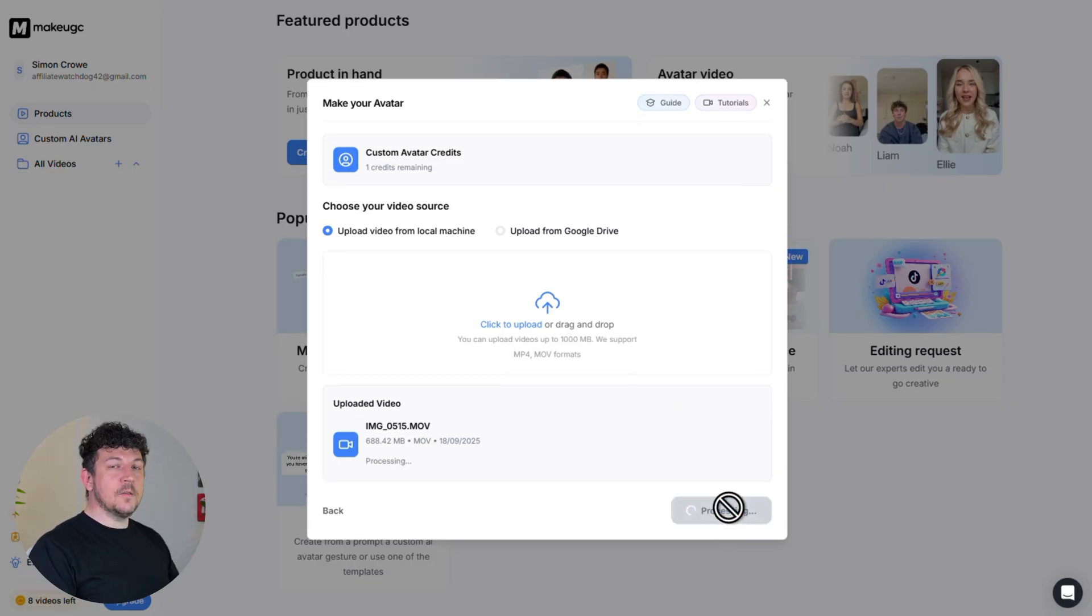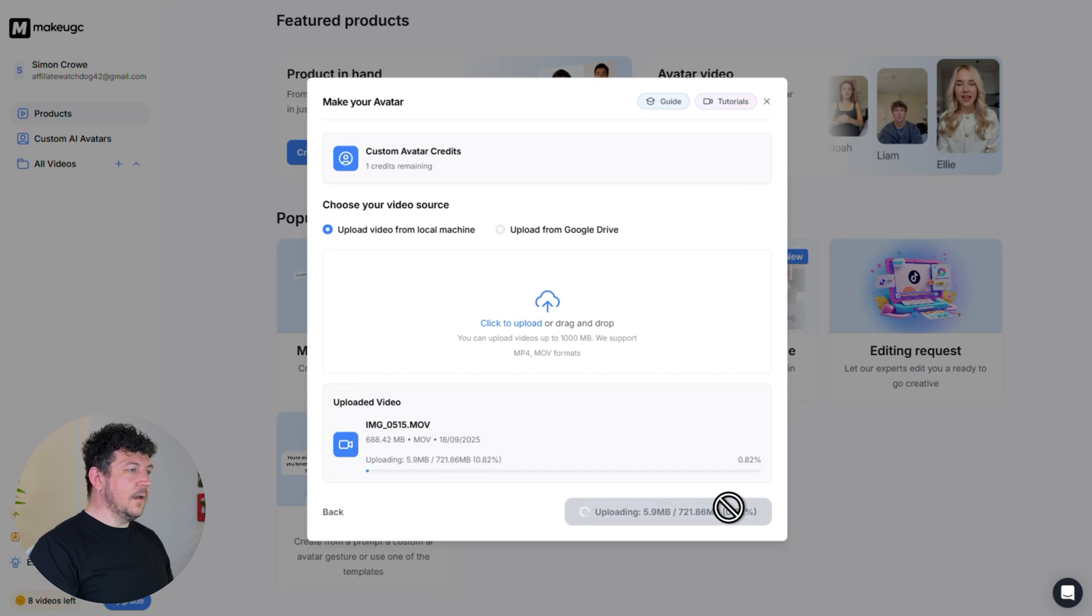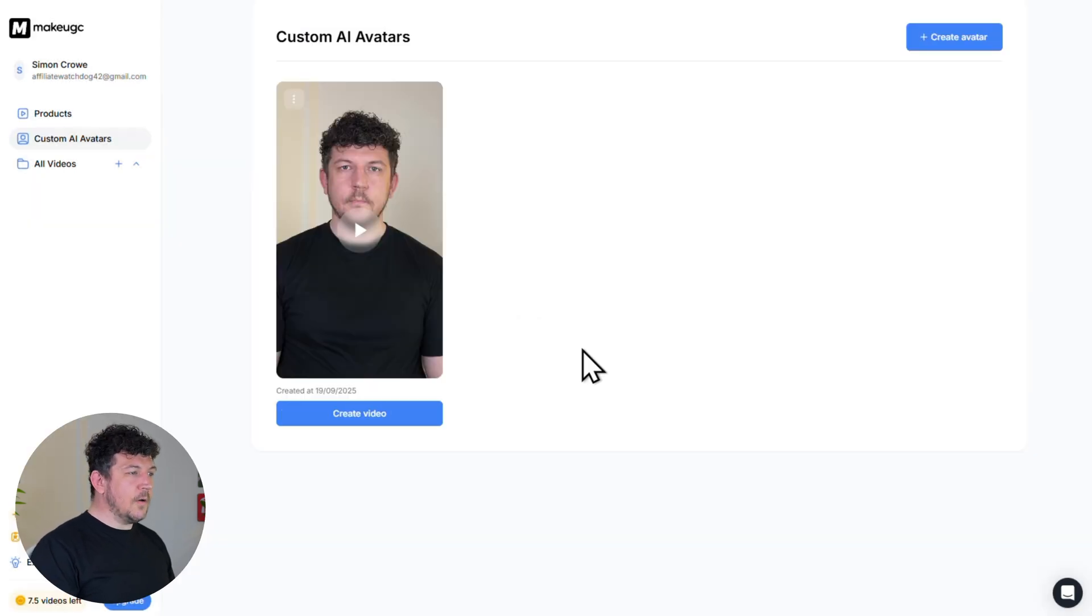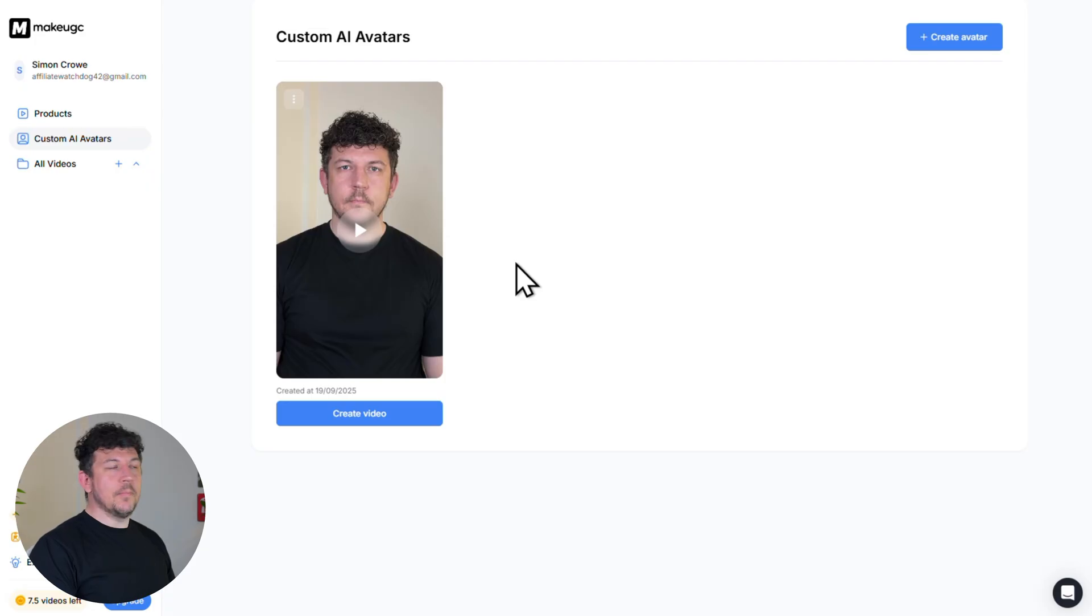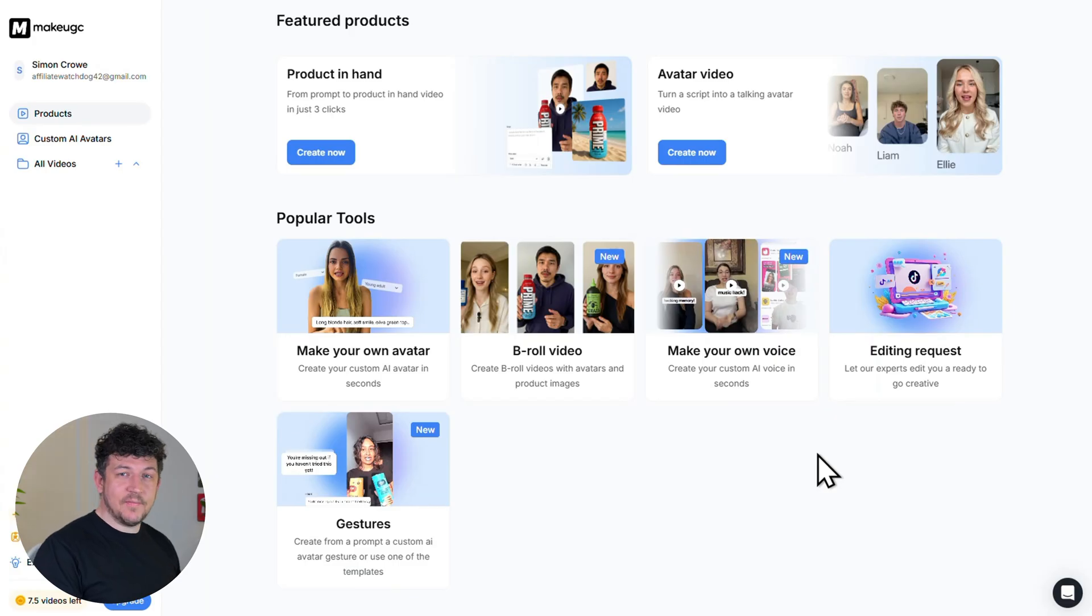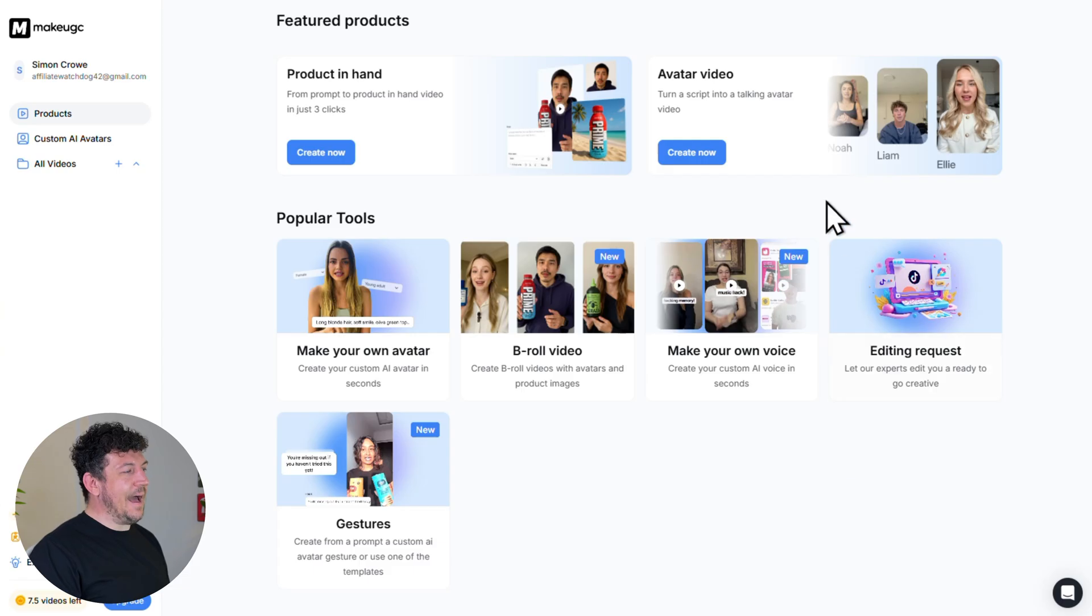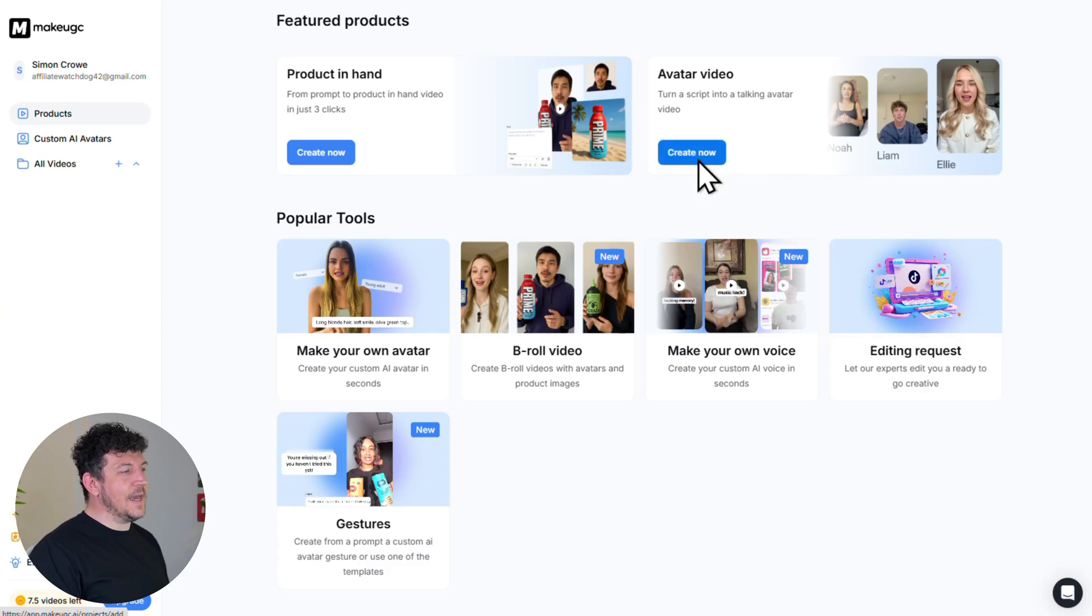Now this new avatar could take an hour or two to process, but once it's done, it will show up here on the custom AI avatars. And then from there, as I say, you can use it in any project. So now let's put your custom AI avatar to work inside a UGC ad. So on the dashboard, go to avatar video, and then click create now.